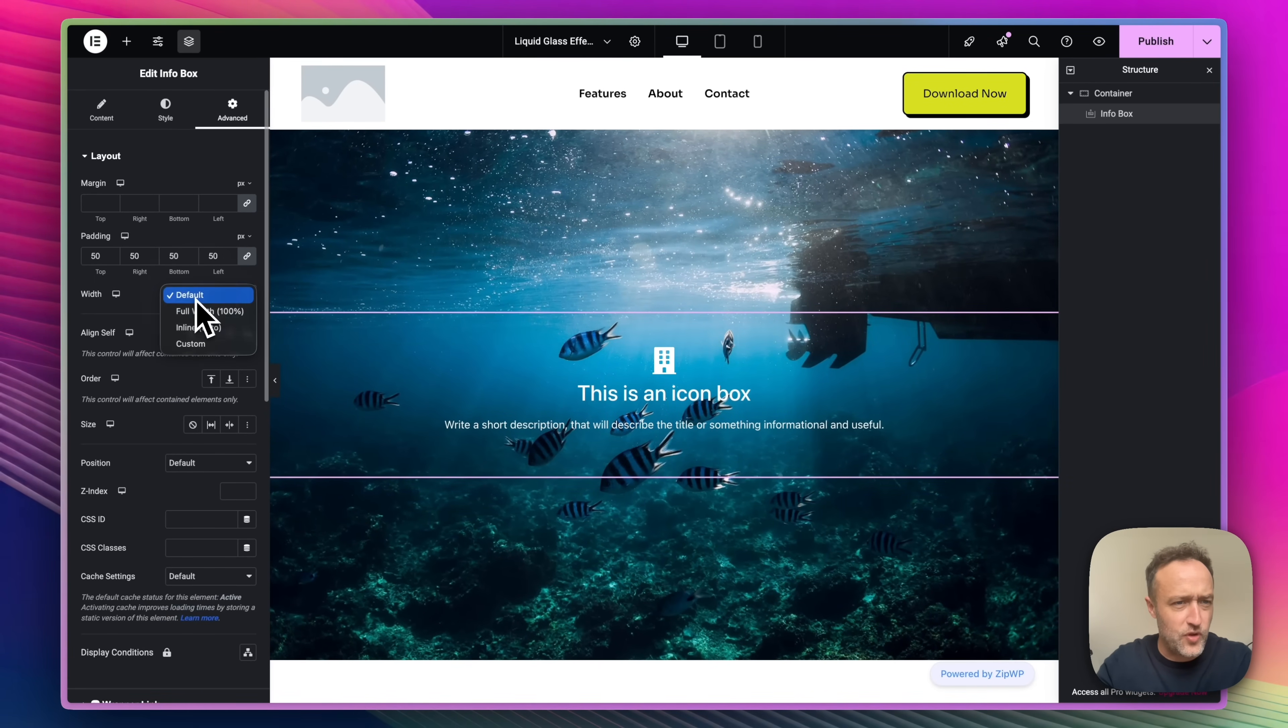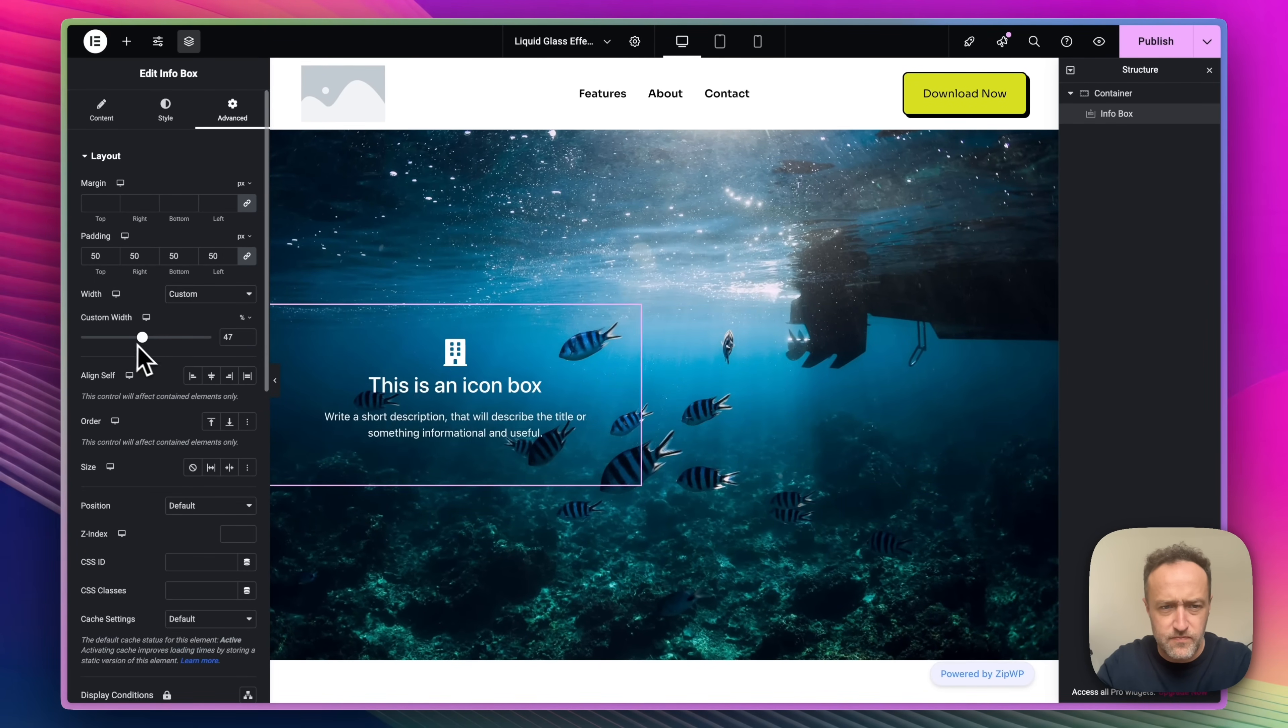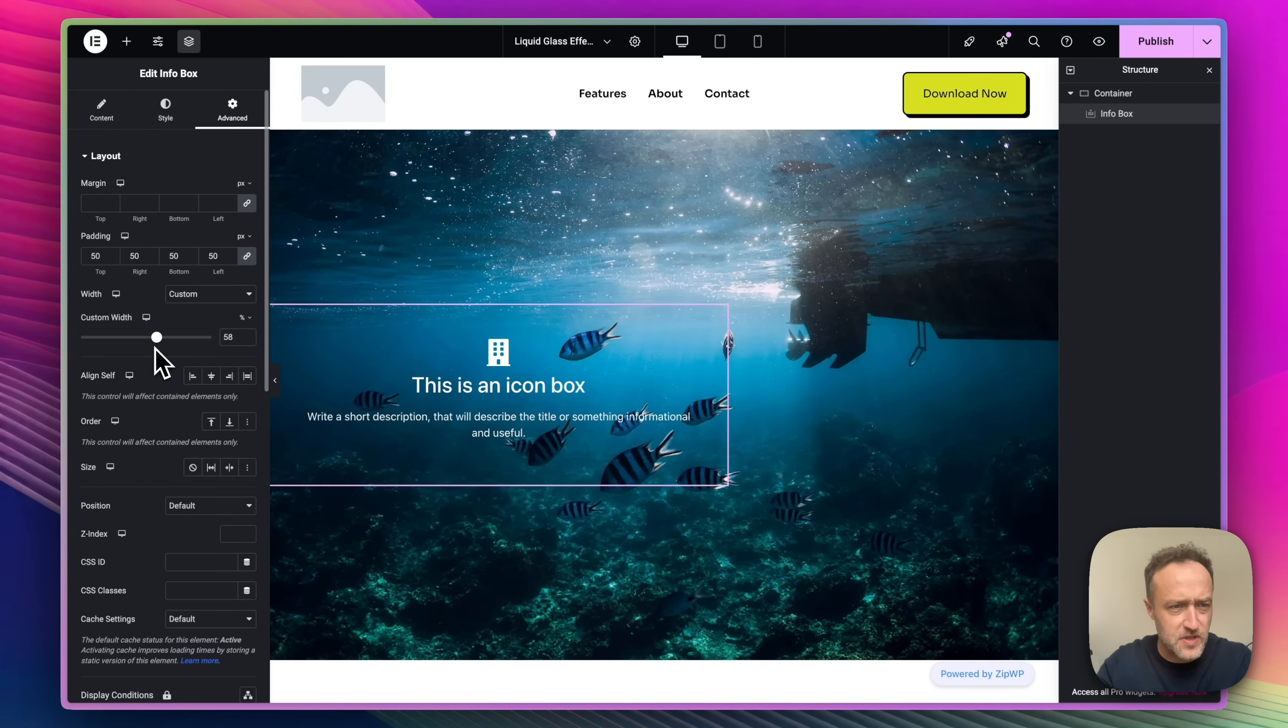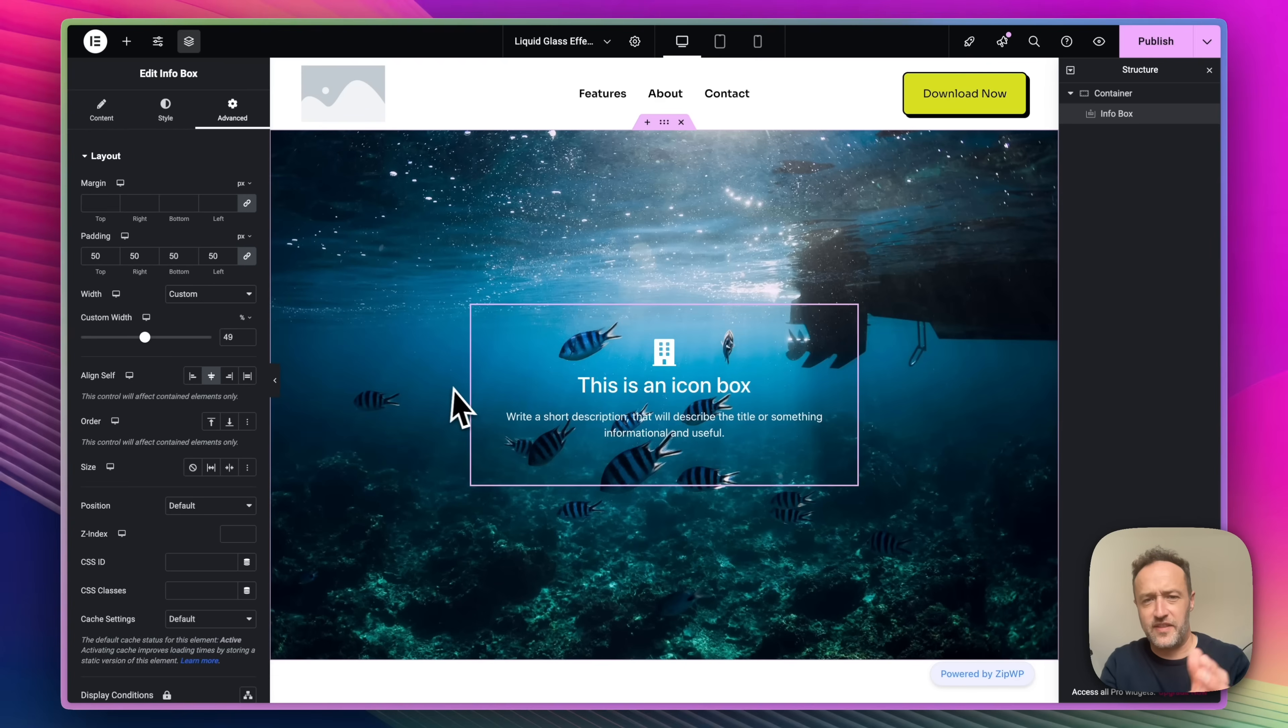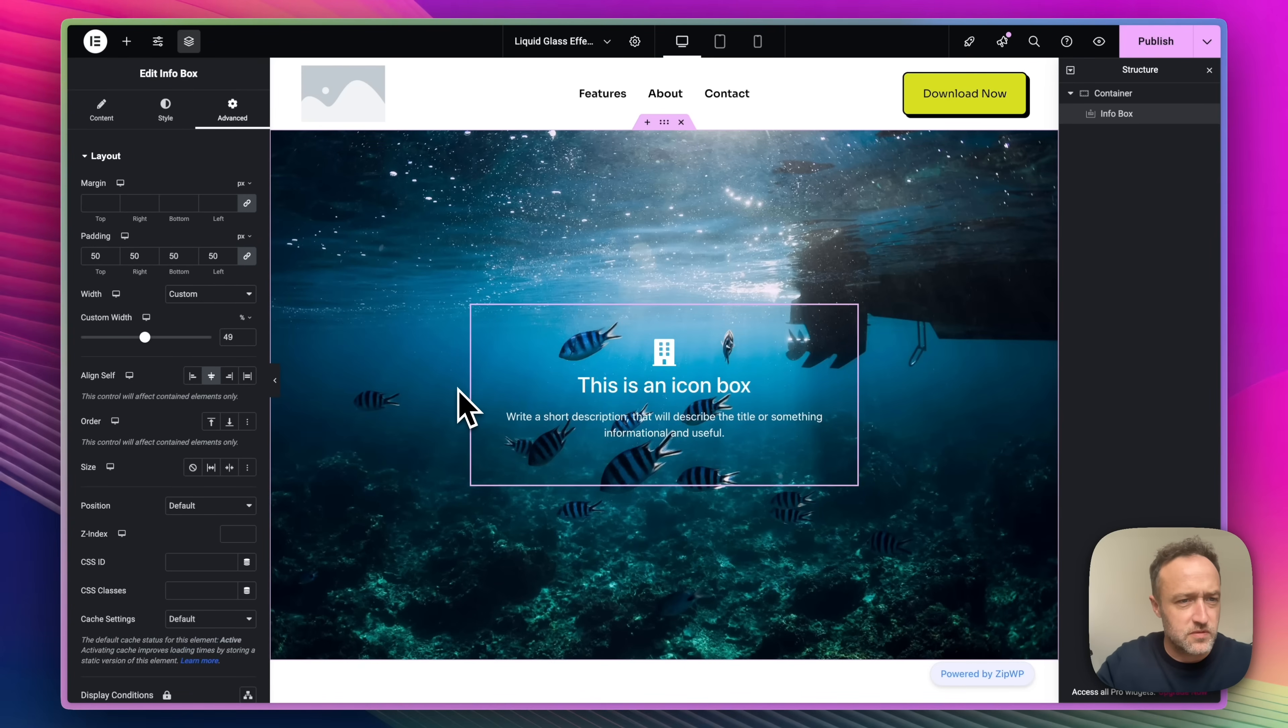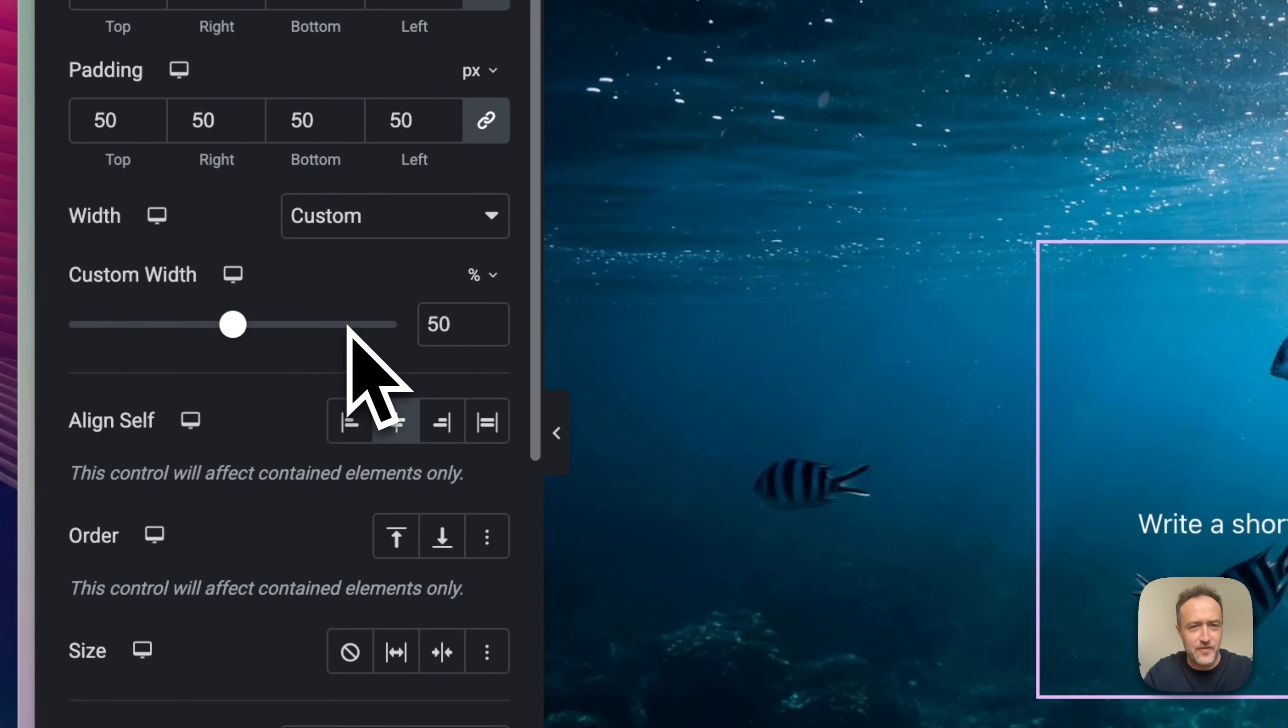And then for the width, I want it to be kind of maybe 50%. I want it in the center. There we go. Absolutely perfect. We're on 49%. I don't think it makes a lot of difference. There we go. 50%. Looks good.